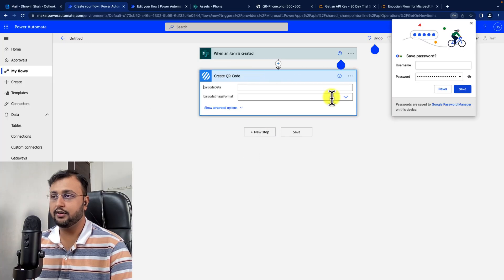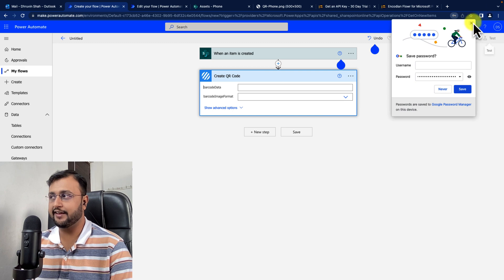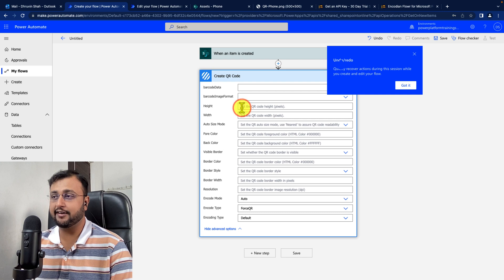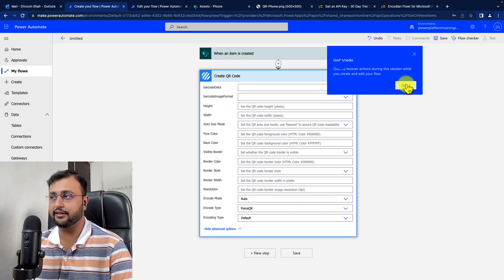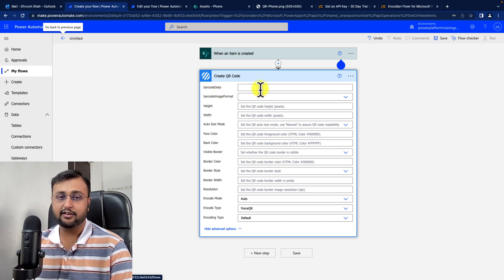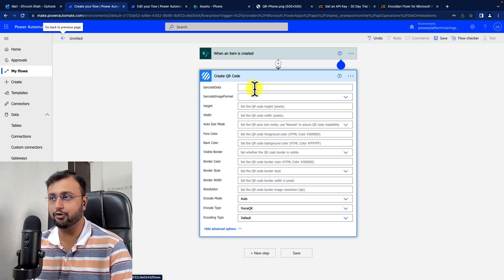The Create QR Code action has been generated successfully. Now click on Show Advanced Options to see all the properties of Encodion. The first parameter is barcode data — this is the information you want to store in your QR code.